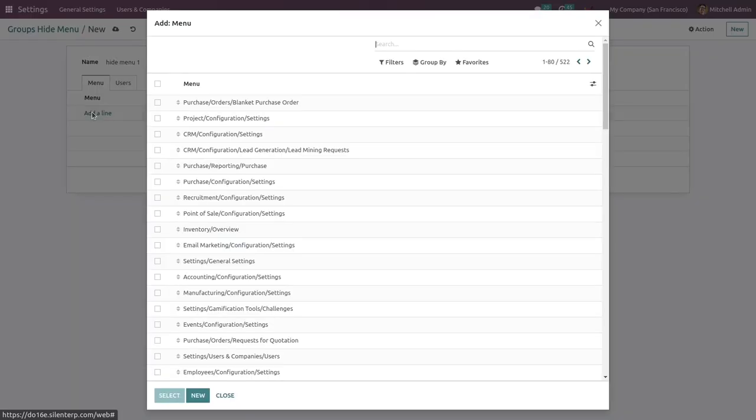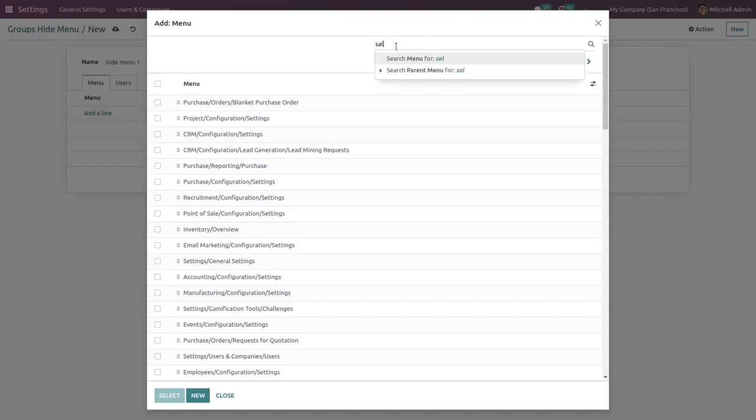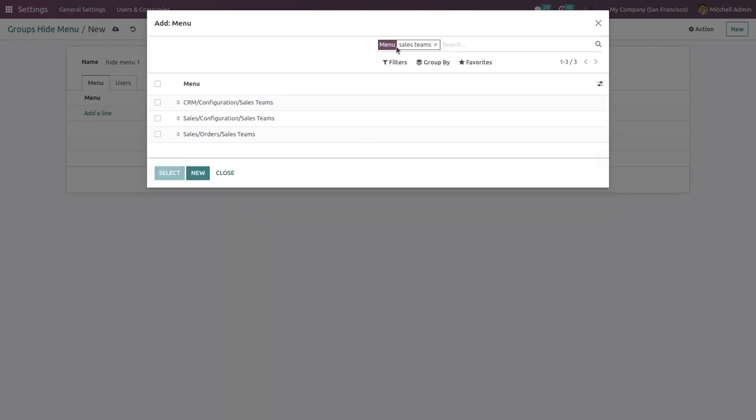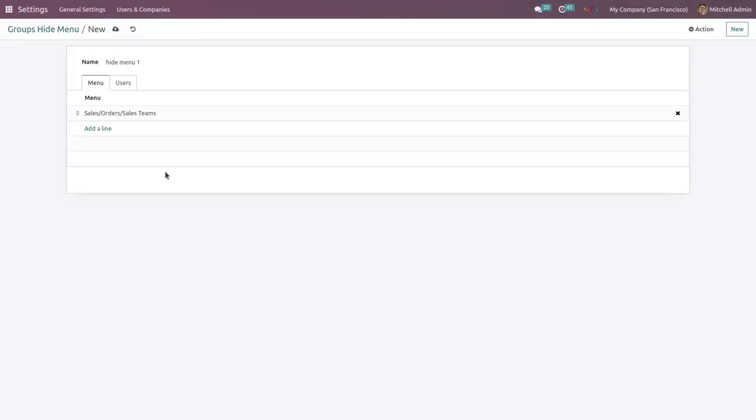For example, I'm giving Hide Menu 1, and then hit on Hide Menu to choose specific menu which can be hidden from specific users. For example, I'm going to hide Sales Team, and yeah, just check mark the checkbox and then select.